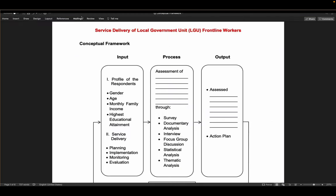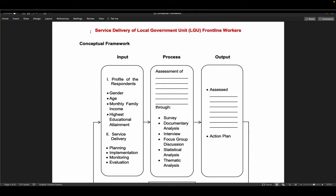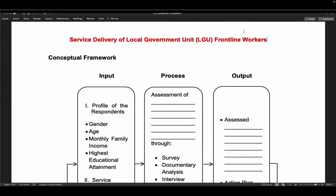Here we have a title for our example — highlighted in red: the study is on the Service Delivery of Local Government Unit Frontline Workers in a particular municipality or province. The focus is Service Delivery of LGU frontline workers, also called frontliners. Check what the final or formal term is, since that is what you'll put in your thesis.